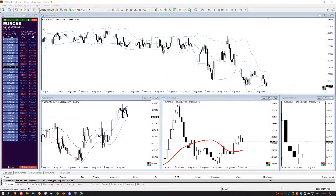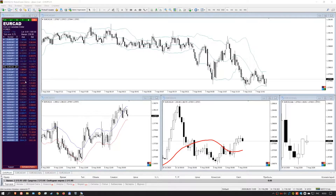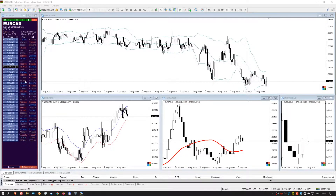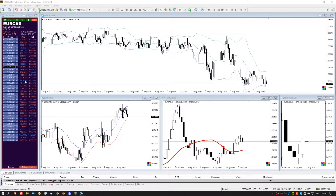Lesson number one: general information about the analytical complex via Watchlist and Linker. This complex consists of two blocks — Watchlist and Linker. Watchlist allows a trader to create their own list of financial instruments, whether they are forex, cryptocurrencies, metals, CFDs, indices, or any other lists. Watchlist allows you to save, load, filter, and sort lists of financial instruments. The second block, Linker, allows you to sync open chart windows with the Watchlist.